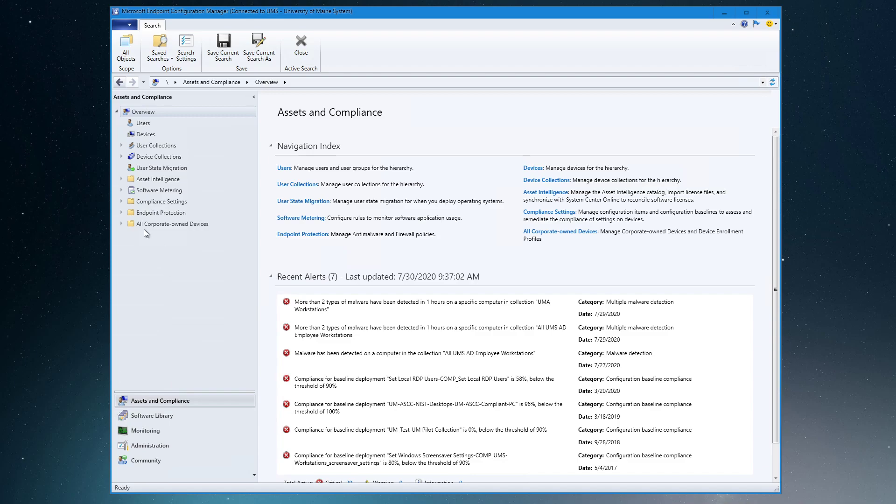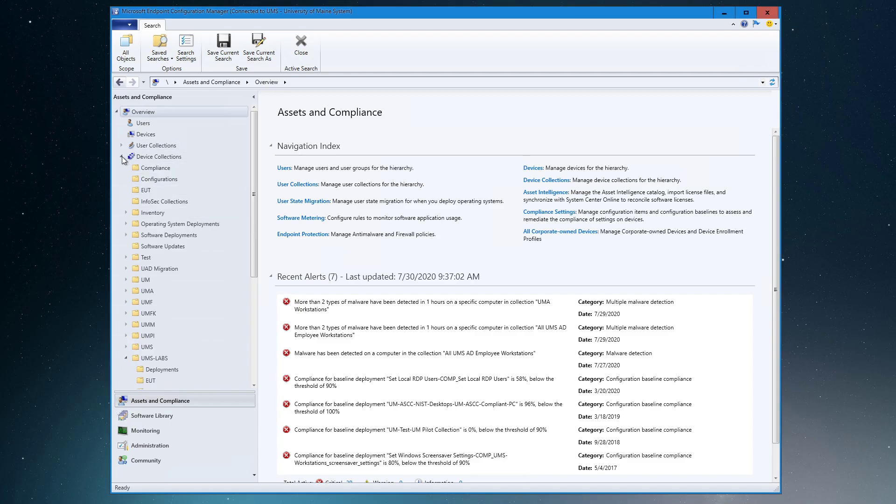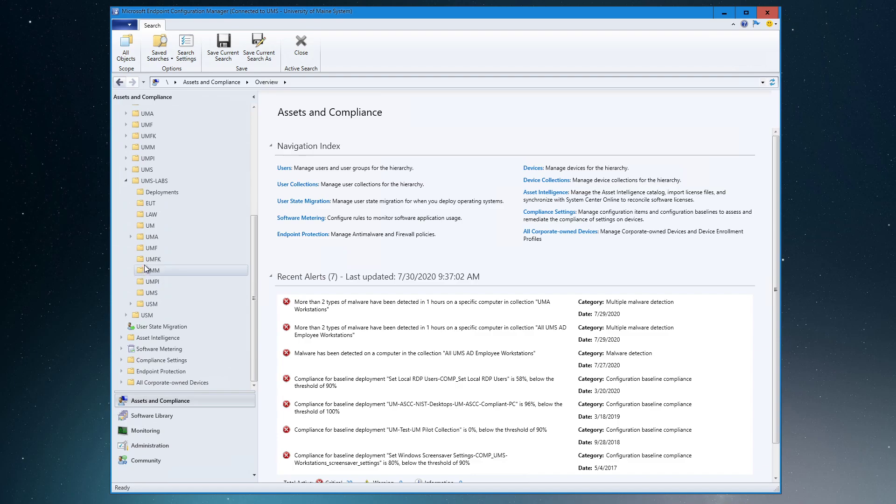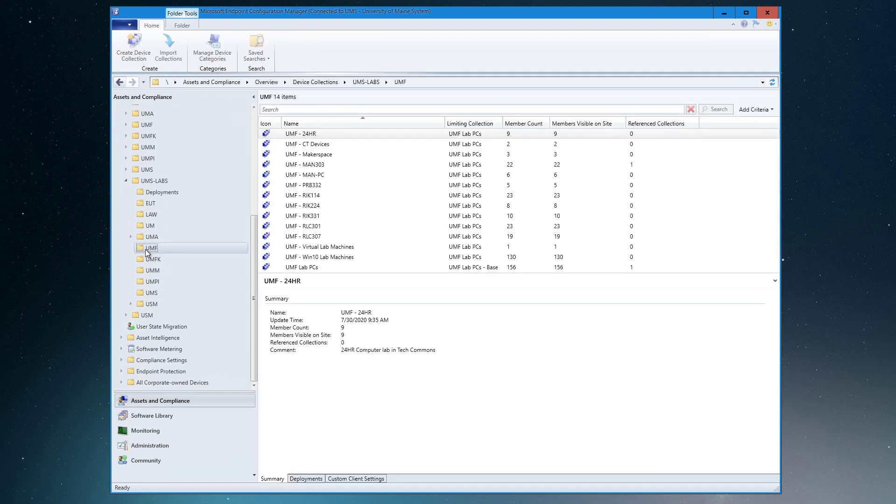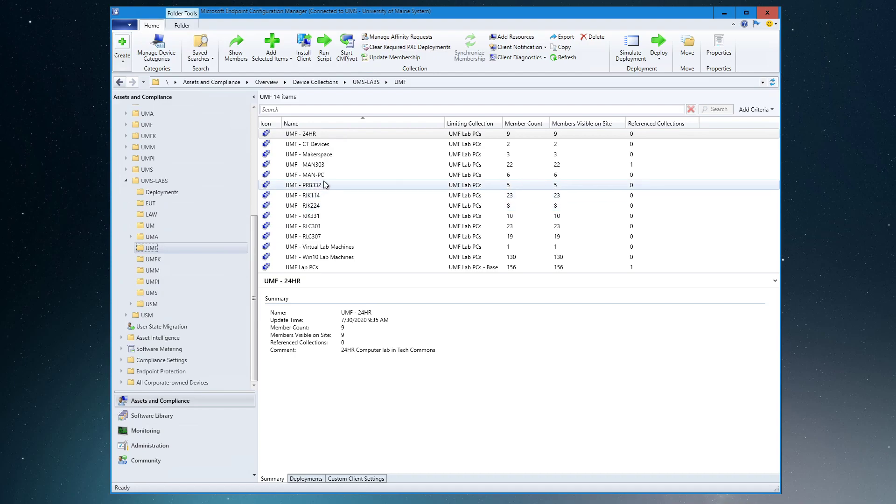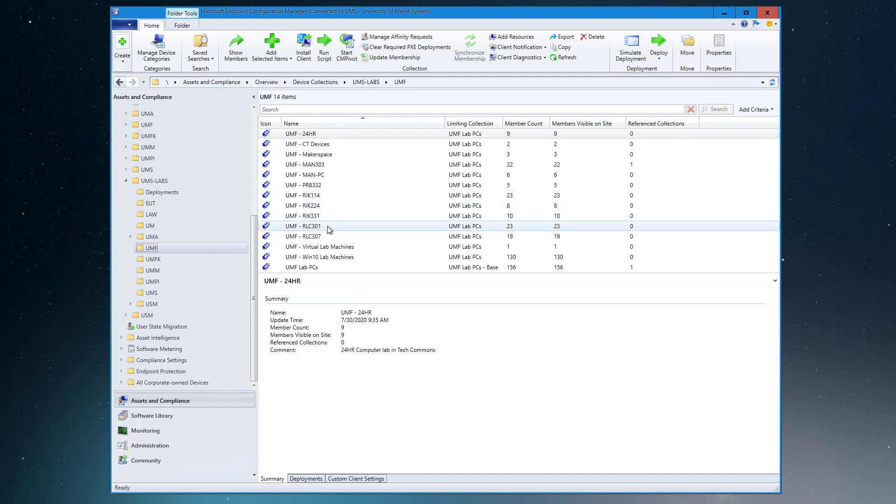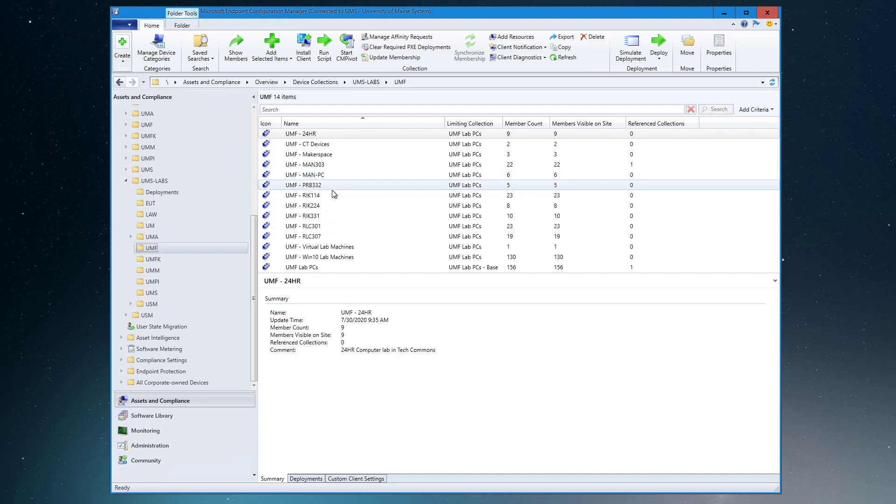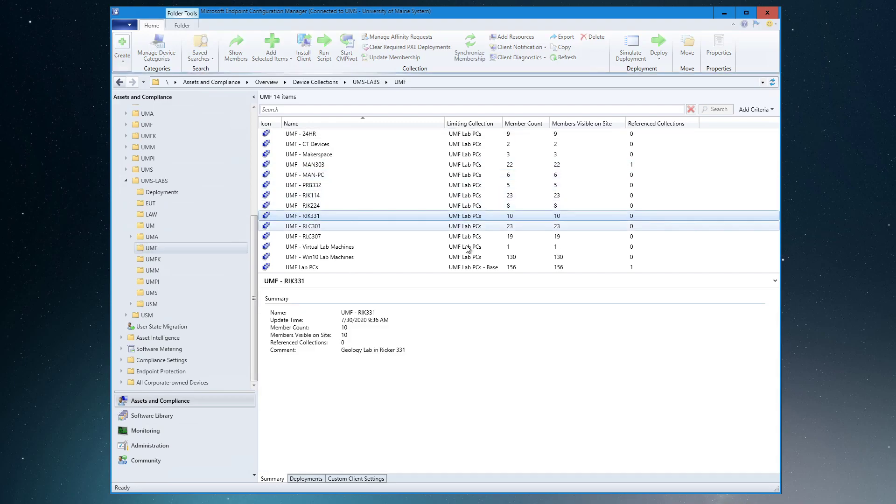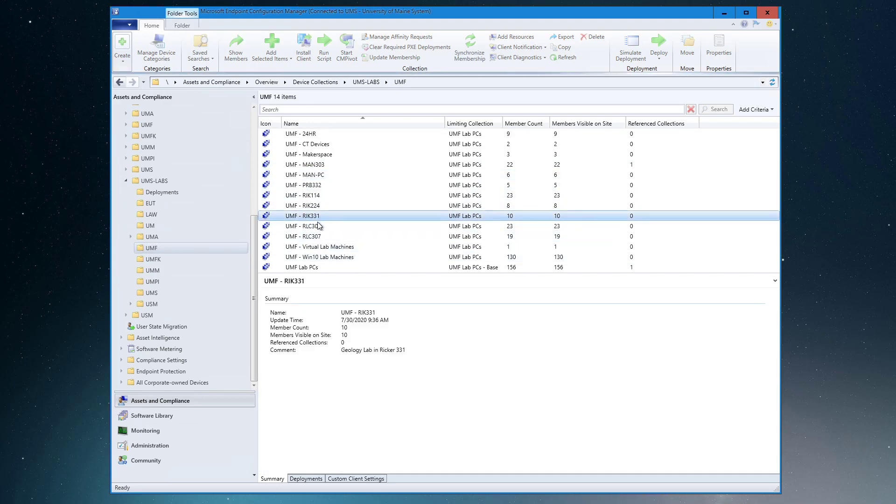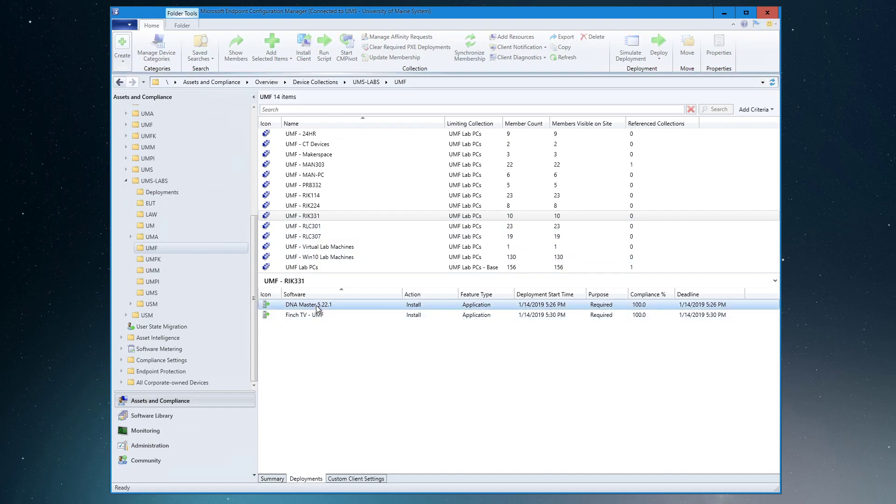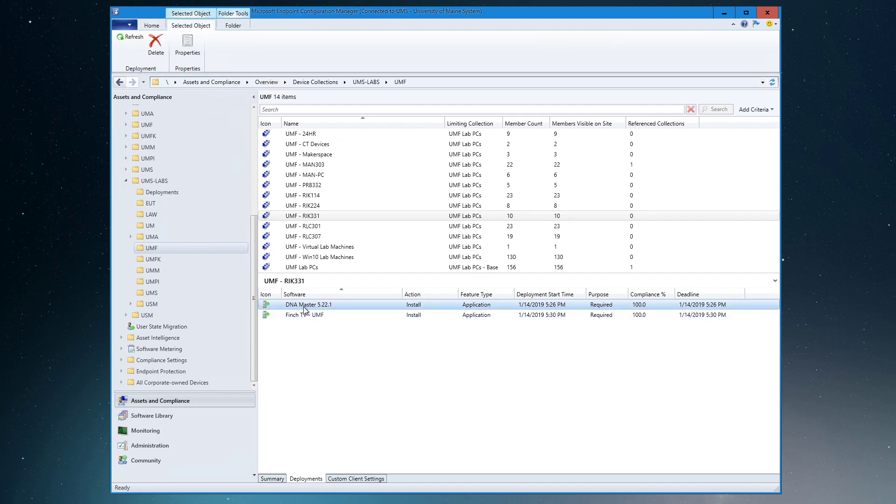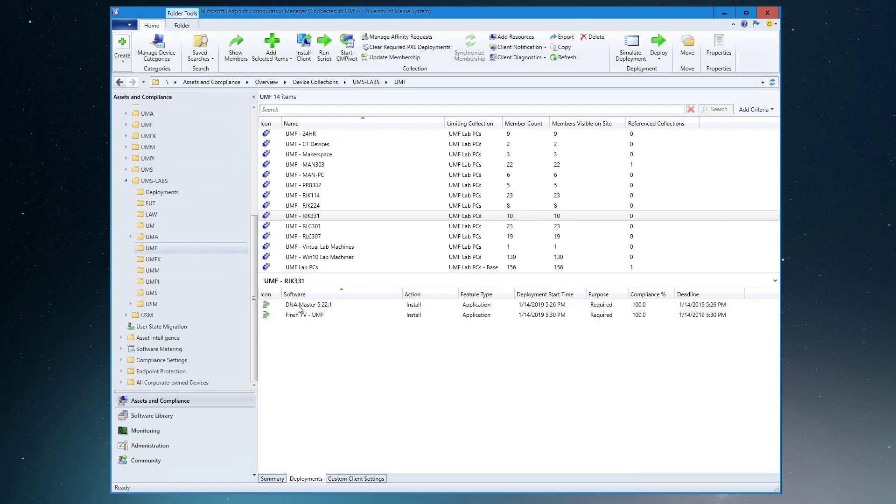So let's take a look first at the device collection to make sure that we don't still have an install deployed. Let's see, we're going to do—we've already done a lot of these. Let's take a look at geography, and we do not have PaperCut deployed. If we were going to deploy an uninstall of DNA Master, what we would do here is we would delete that install deployment.